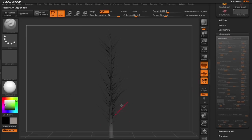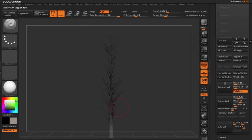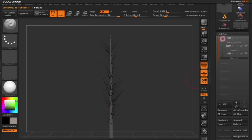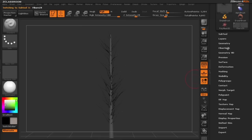In the subtool palette I'm going to click on these new branches and now let's build some branches that are a lot smaller.